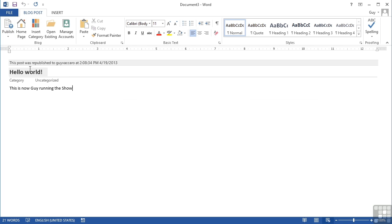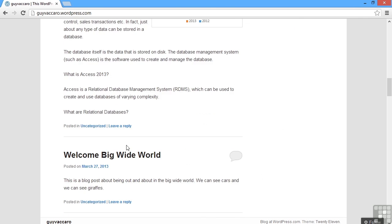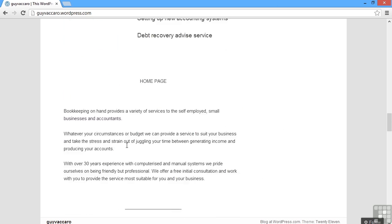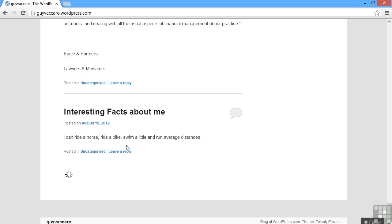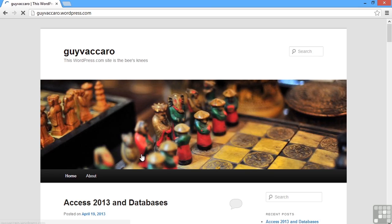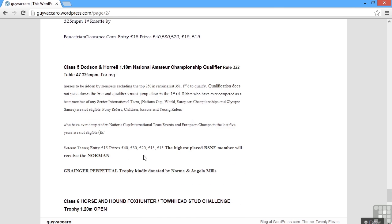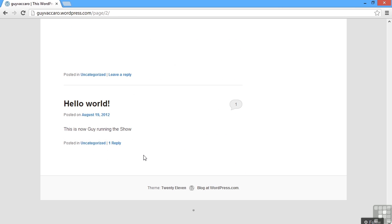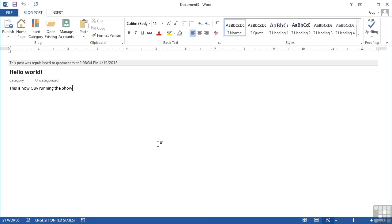And you see that the post then changes to this post as republished rather than published. Back round at the blog, I would need to go all the way back to the beginning and refresh to find the hello world one. There it is, posted in August 2012. This is now Guy running the show. So it shows my update that I've just done from Word.